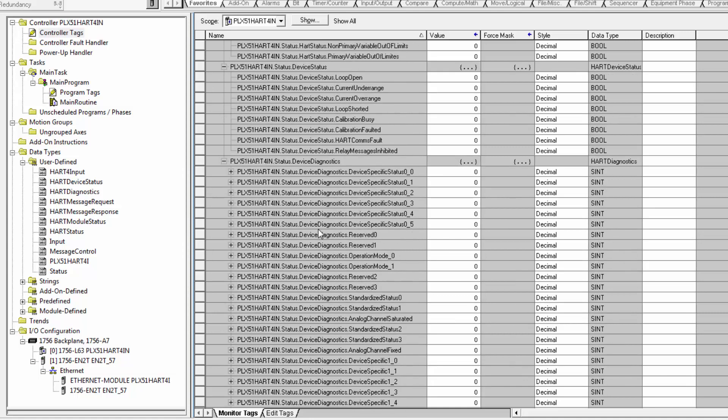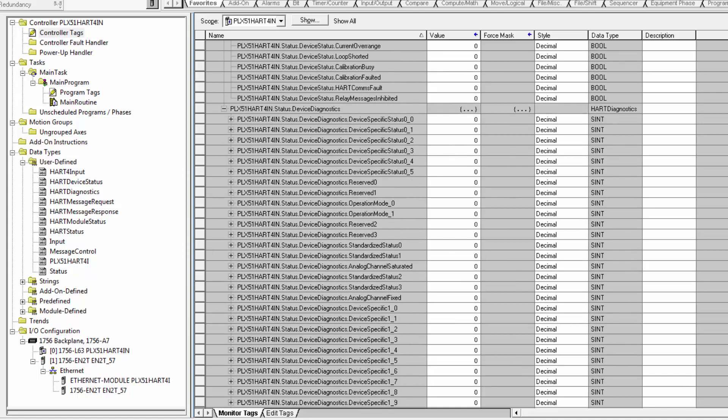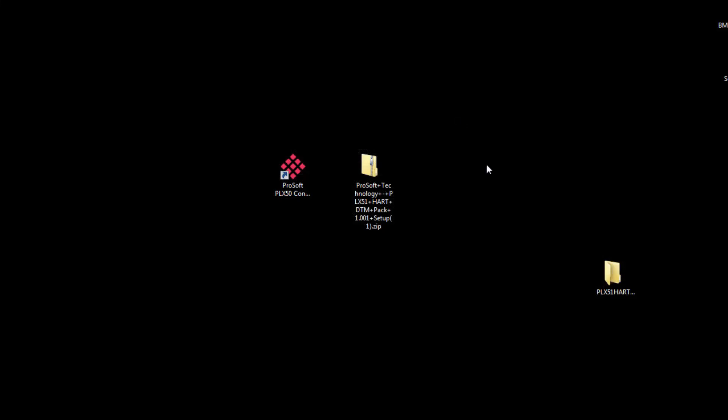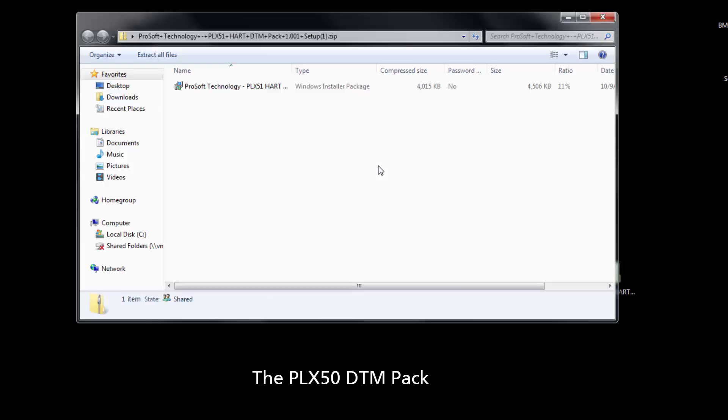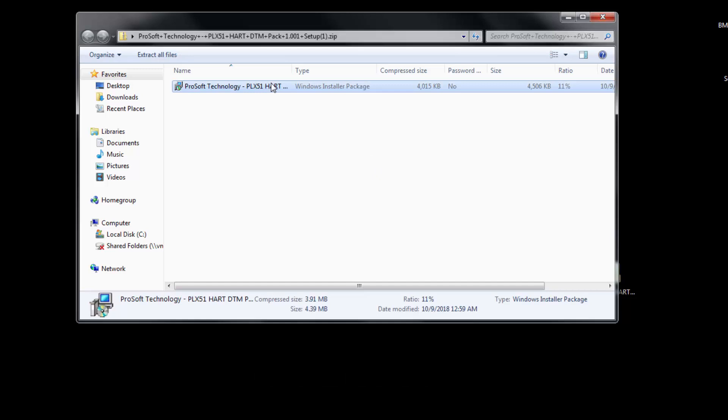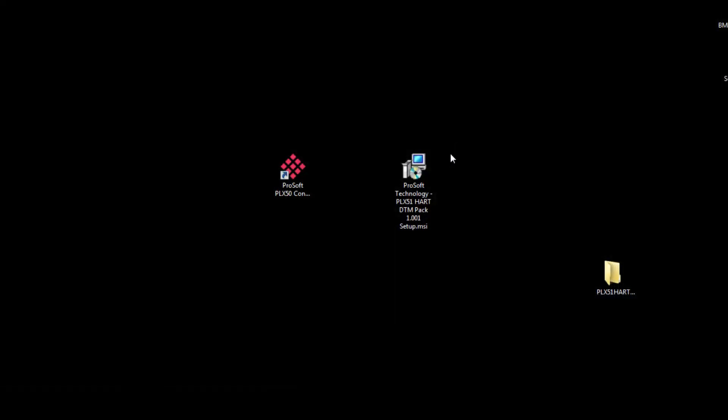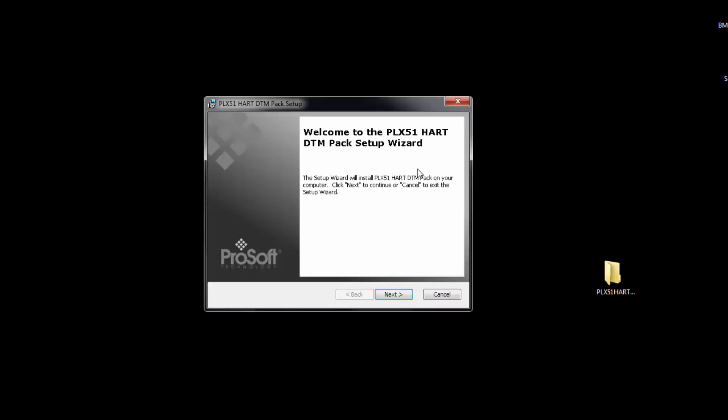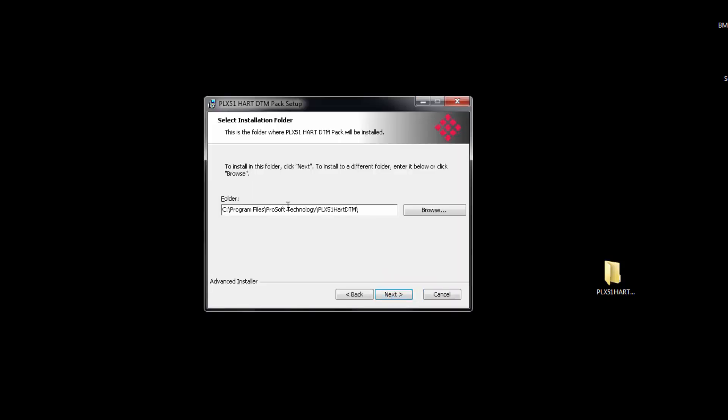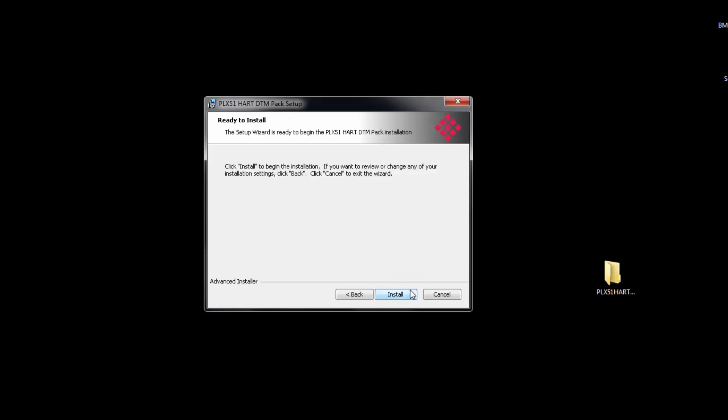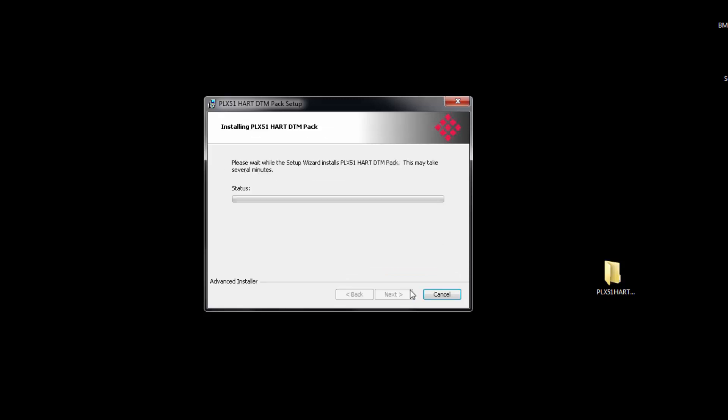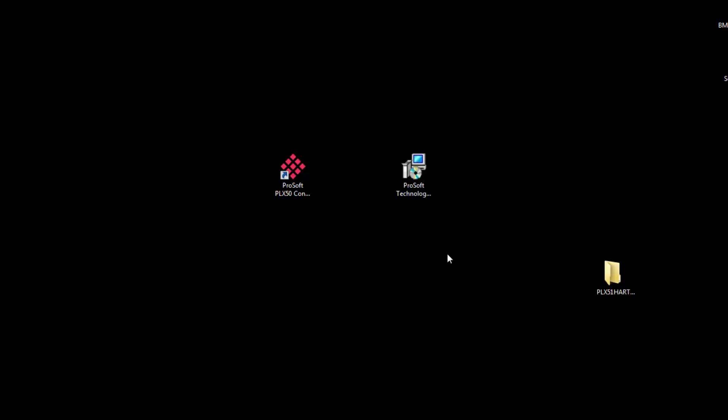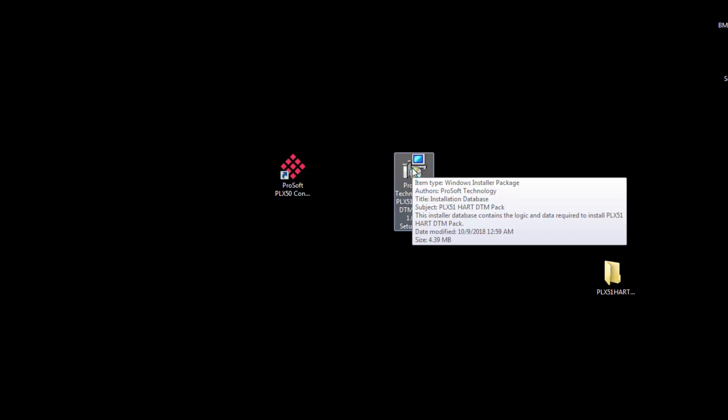An important feature for the PLX51 is the ability to configure any field device with data type managers, or DTMs. Both the 4i and 4o have DTMs that can be used in any FDT frame. So to use DTMs with the PLX51, you'll need to download and install the DTM pack configuration software from the ProSoft website. This contains a communication DTM and a gateway DTM.